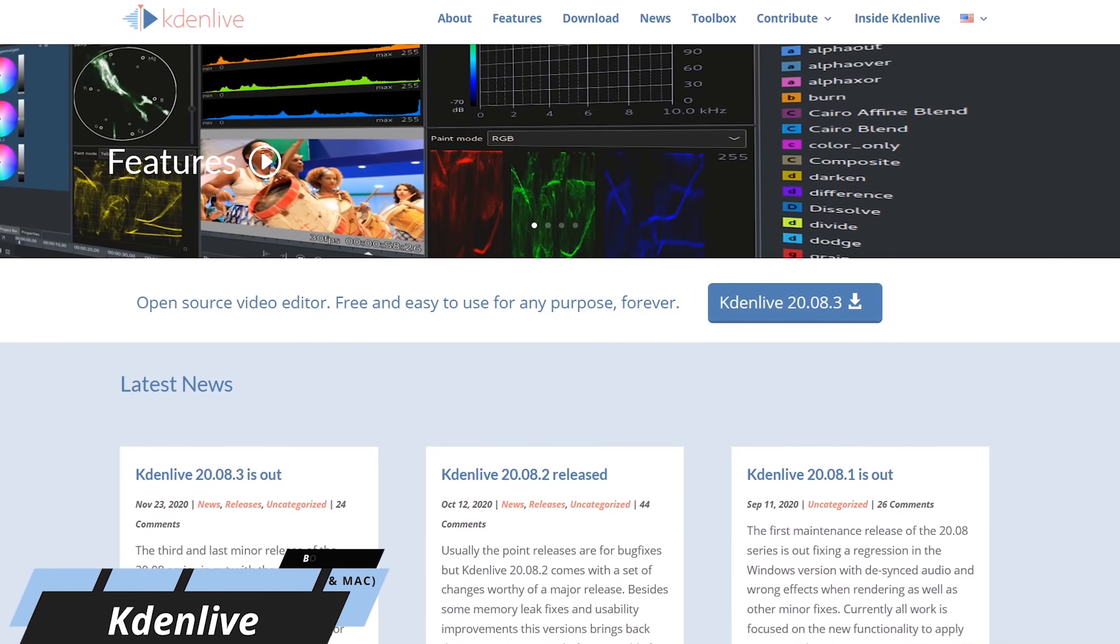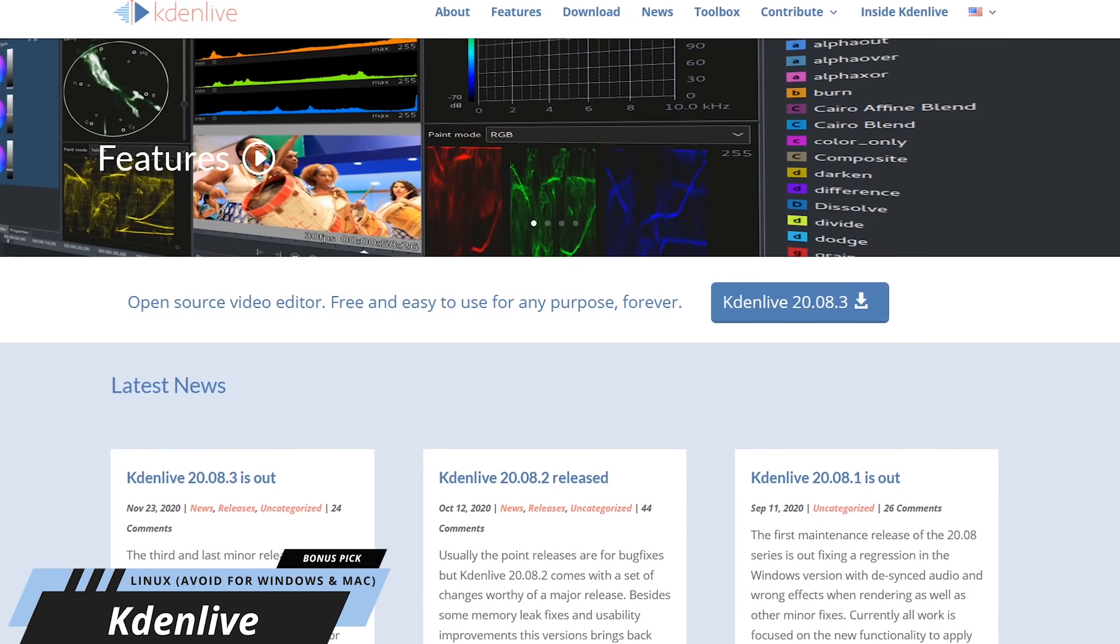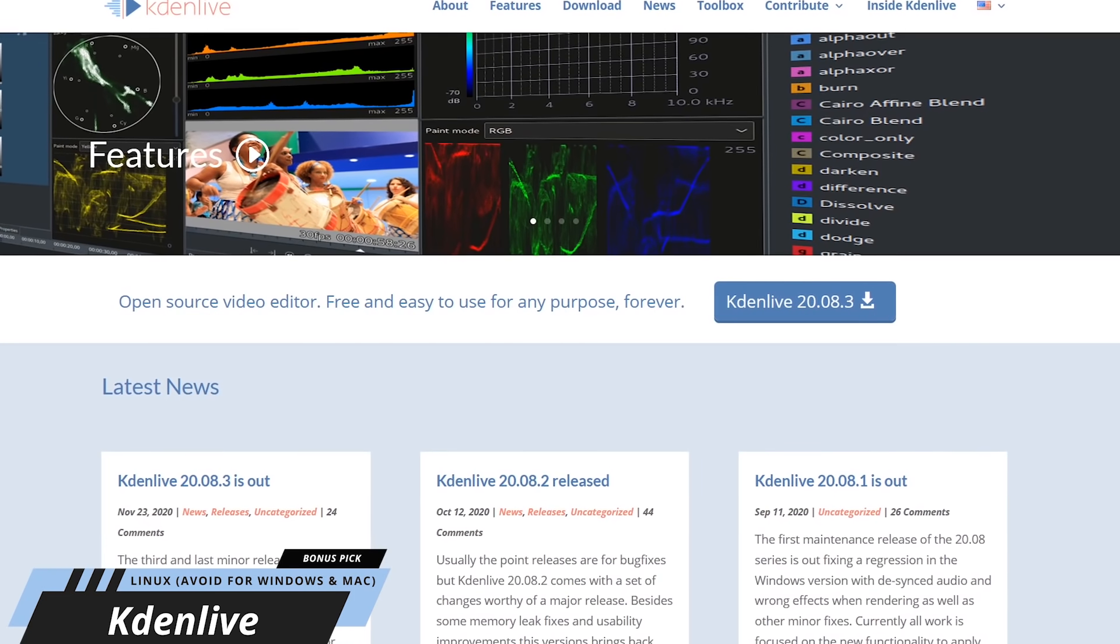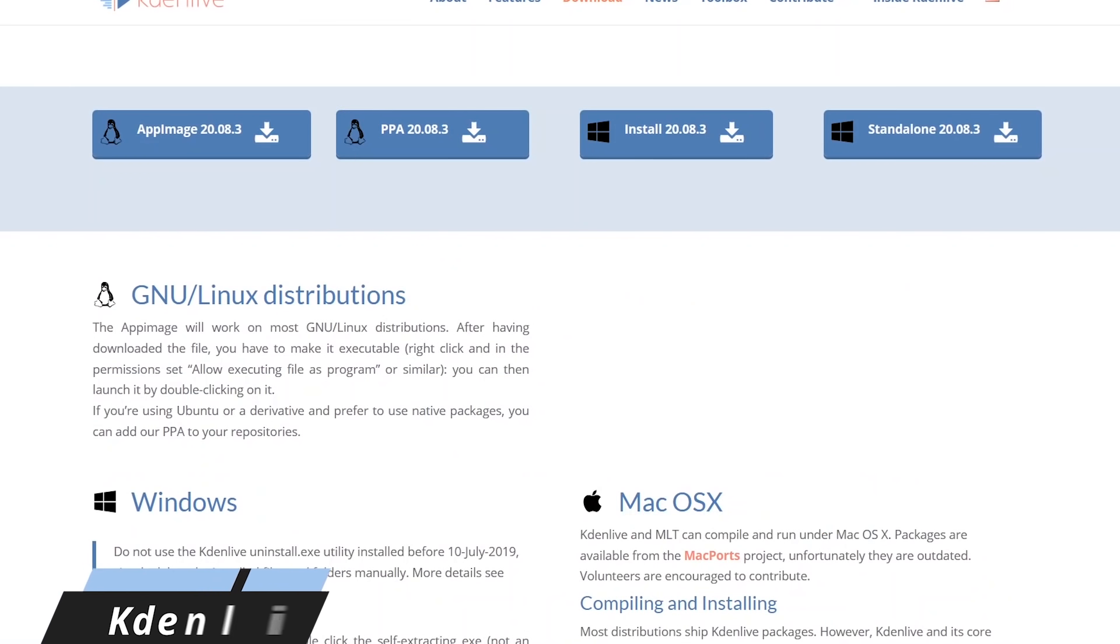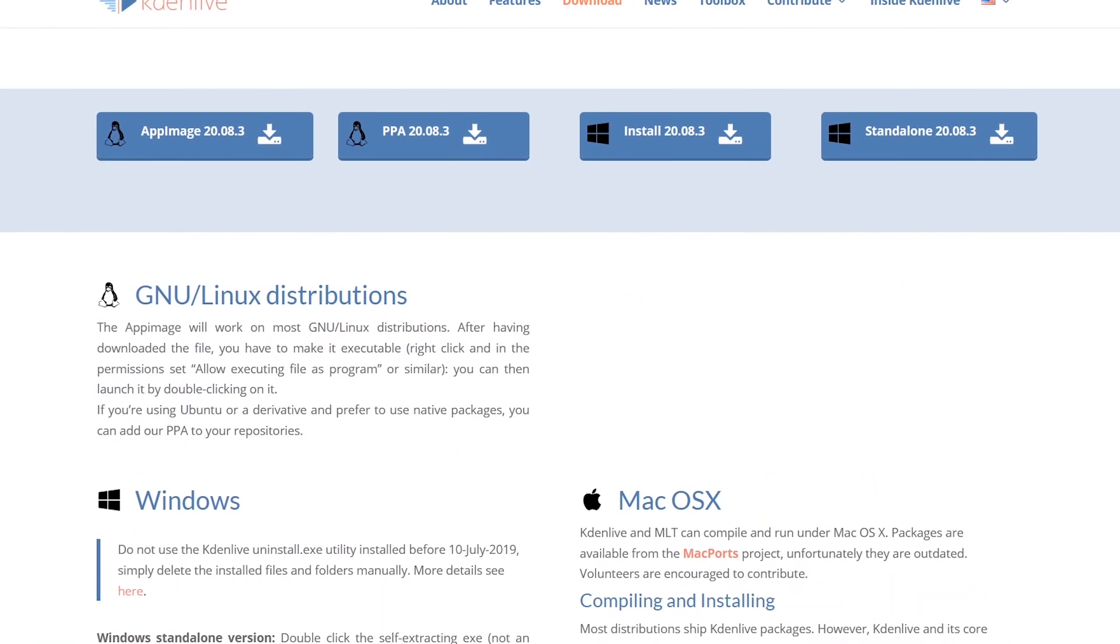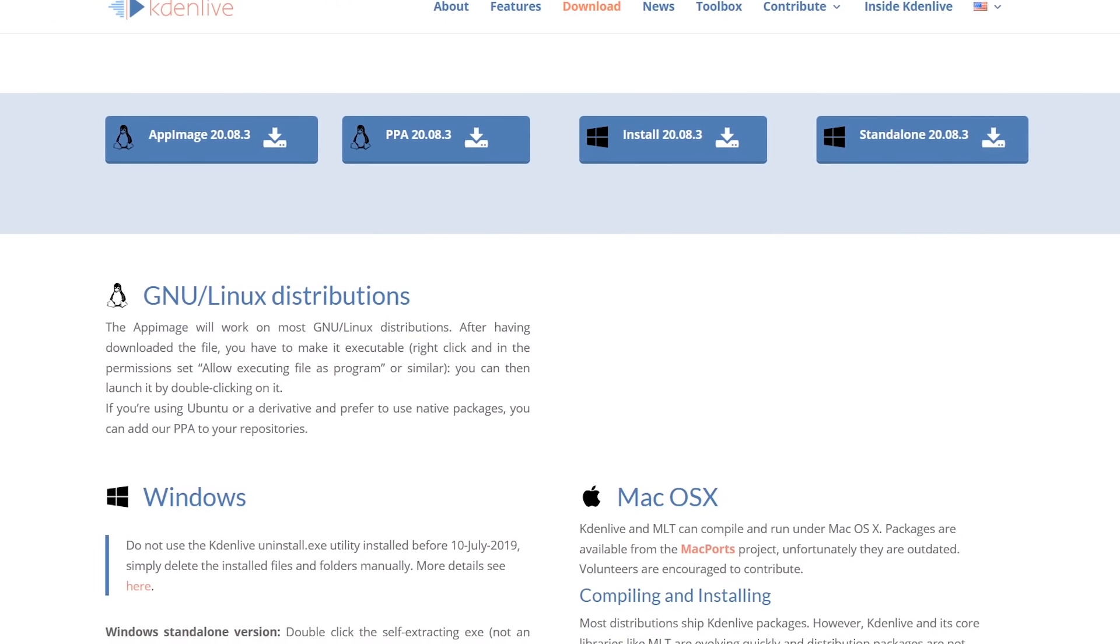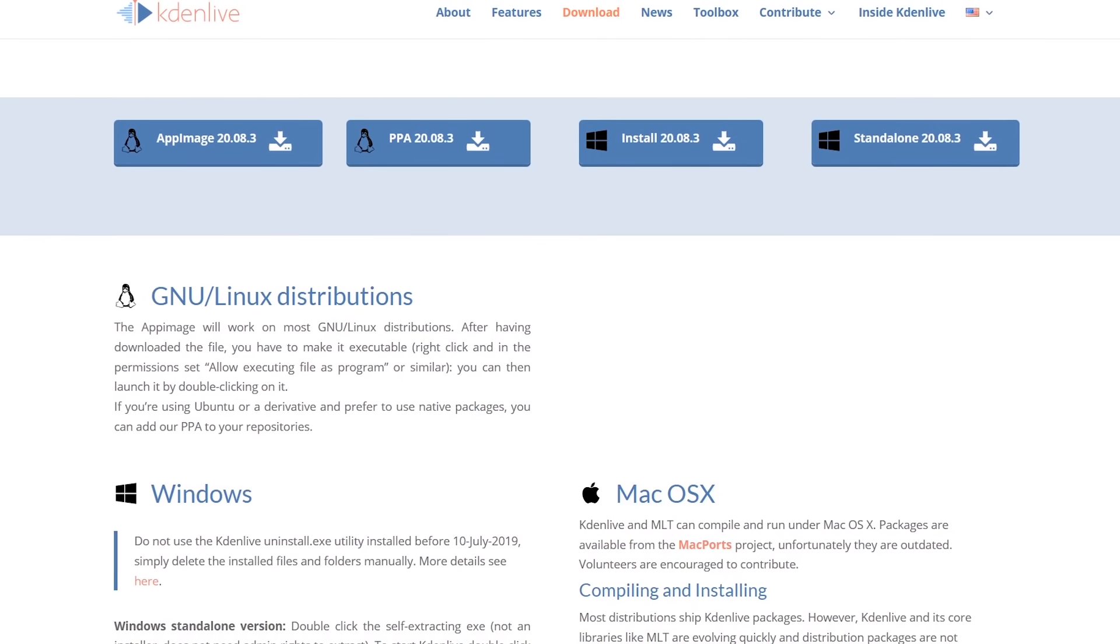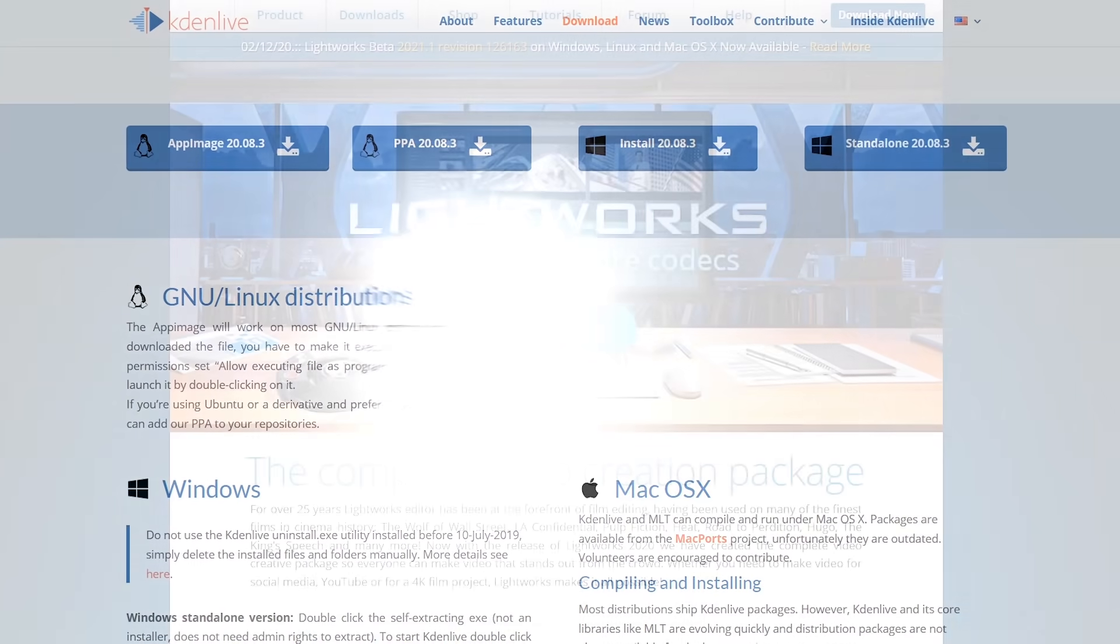Kdenlive, developed for Linux, is another free and open source program with dozens of transitions, effects, and other useful features. While it's also available for Windows and can be run on macOS, I don't recommend installing those versions at this time until the bugs get worked out.